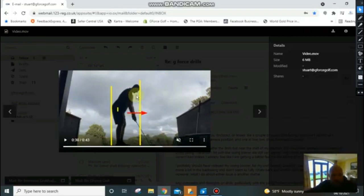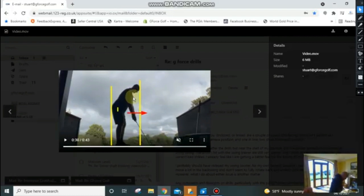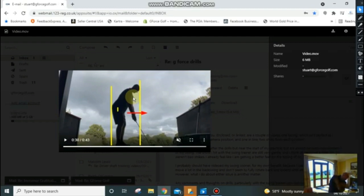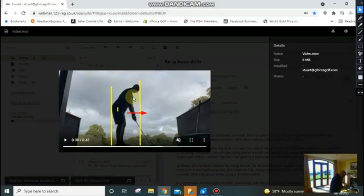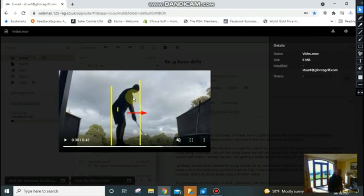And then what you're trying to do as you turn into the backswing is keep your backside against the chair as you go back. You'll feel your butt cheek brushing against the chair as you go back, as you come down to impact and then through and all the way through. You want to make sure that your head is staying on the wall, it doesn't come off.